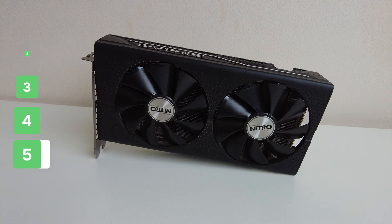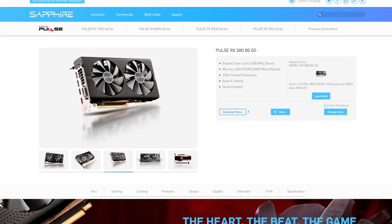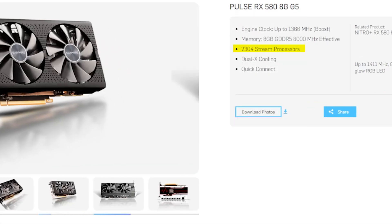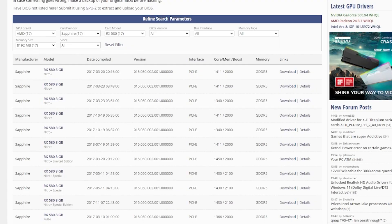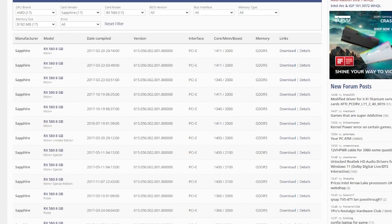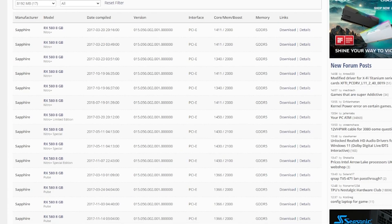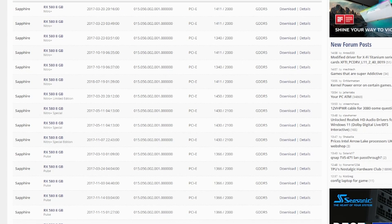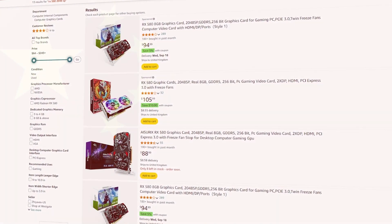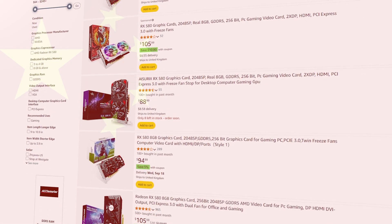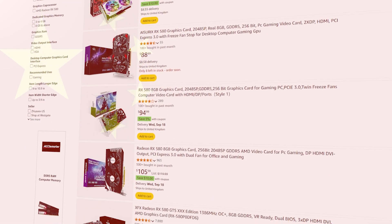Now the normal RX 580 has 2304 stream processors, so our card would not work with any of those VBIOSes. But luckily enough, the China-only RX 580 2048 SP will work perfectly fine for us.